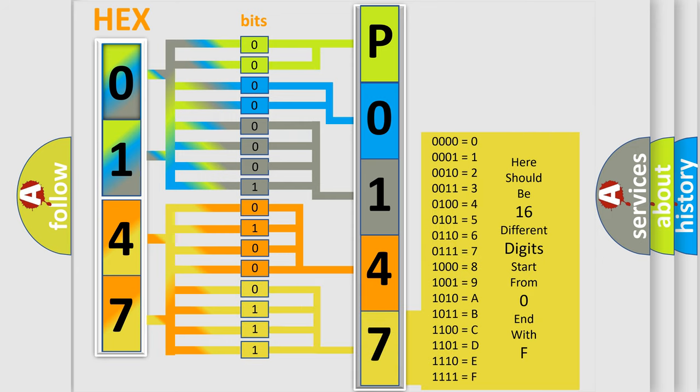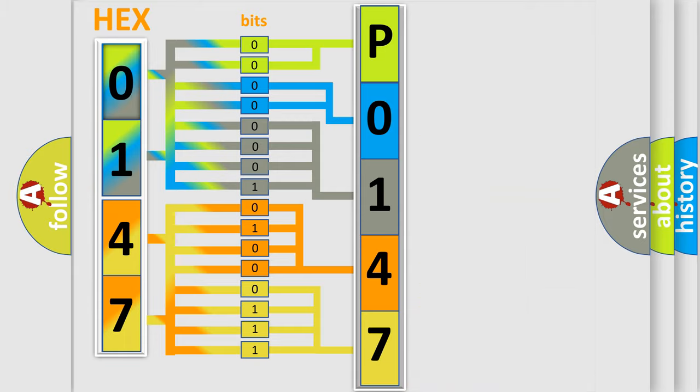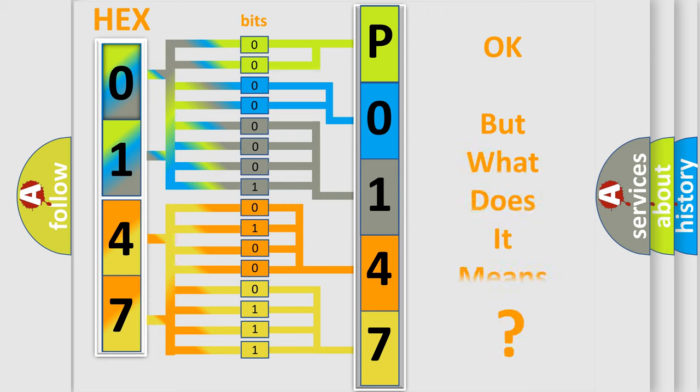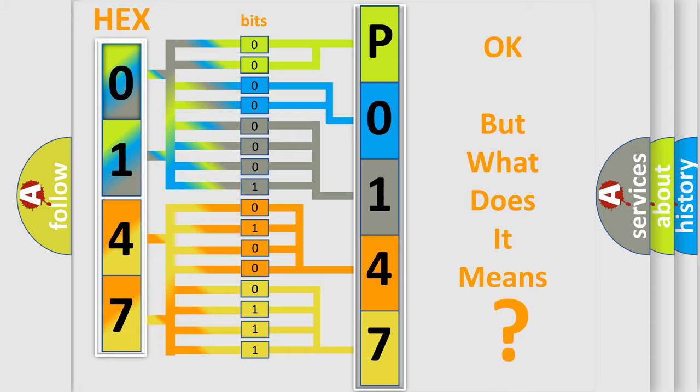We now know in what way the diagnostic tool translates the received information into a more comprehensible format. The number itself does not make sense to us if we cannot assign information about what it actually expresses.